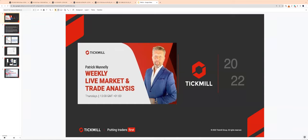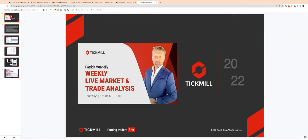Welcome traders to this week's live market analysis session with me, Patrick Munnelly. We're going to get started here in just another 10 seconds or so. If you can hear me and you can see the welcome screen, you can type a Y into the chat box. Okay, let's get going.